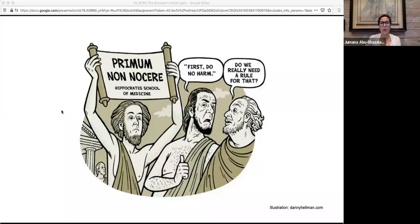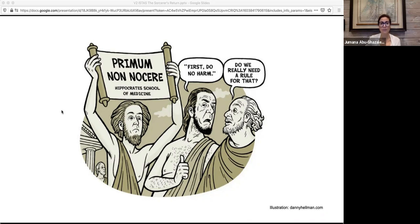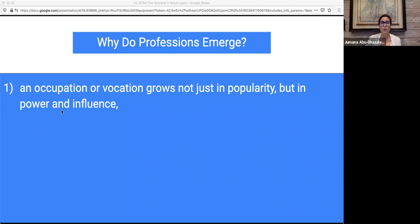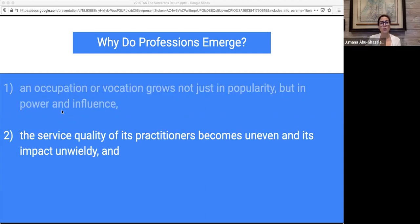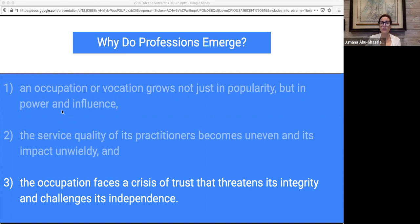That means rethinking from the ground up what makes someone a technologist. For starters, every professional takes an oath, like do no harm — something you'd think is obvious, but clearly isn't. Traditionally, a profession emerges when an occupation or vocation grows not just in popularity but in power and influence; when the service quality of its practitioners becomes uneven and its impact unwieldy; and when the occupation faces a crisis of trust that threatens its integrity and challenges its independence. Any of this sound familiar?